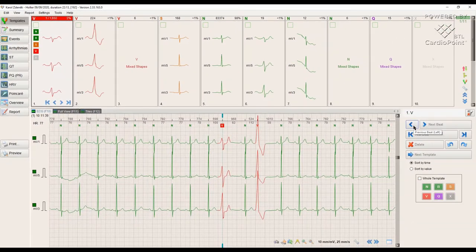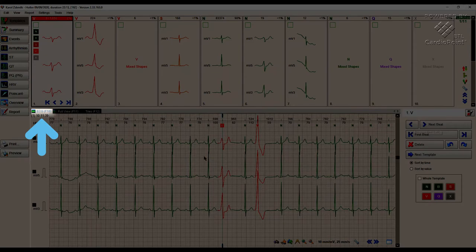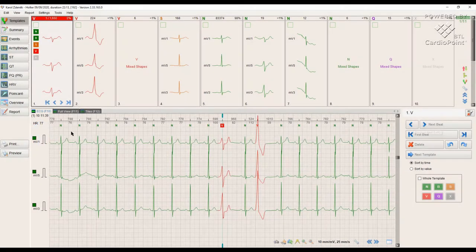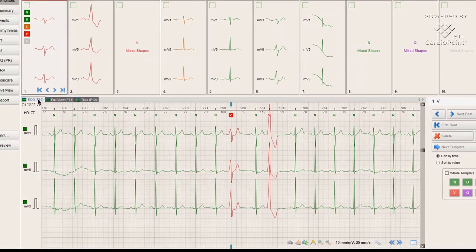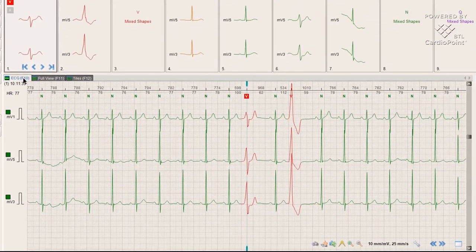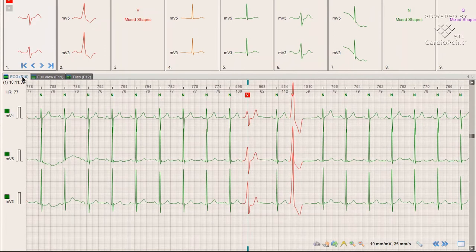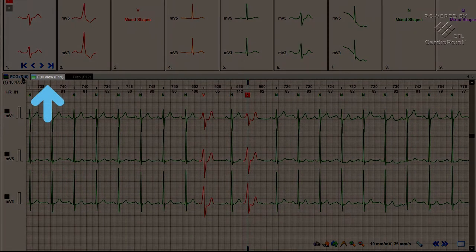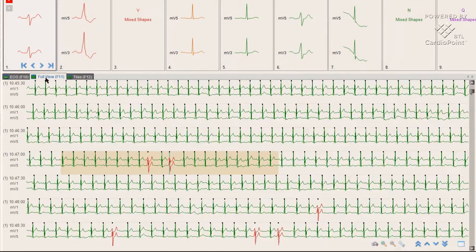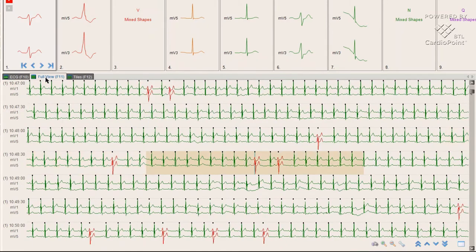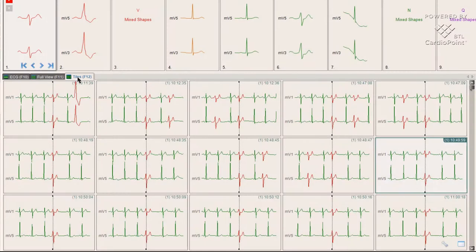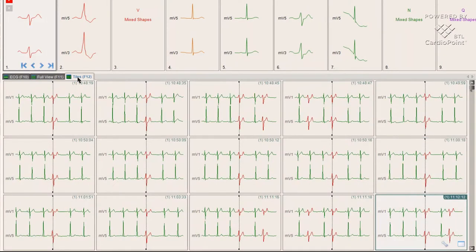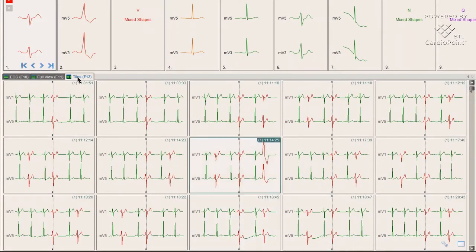To work with the template, we can choose ECG view, full view, or tiles view, which is the best solution for a large number of beats since it allows us to see several contractions simultaneously.